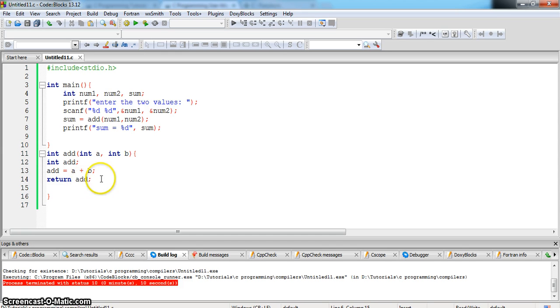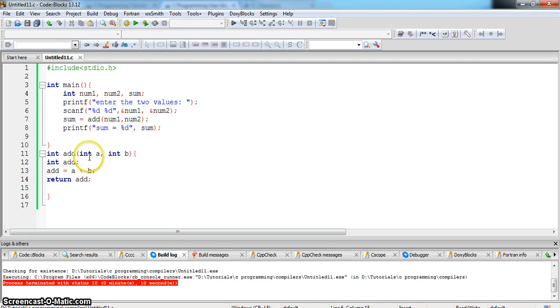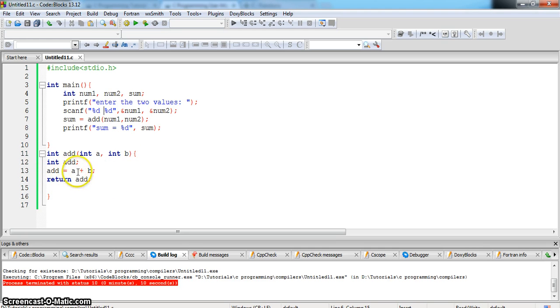When we call sum is equal to add num1 and num2, then num1 and num2 are passed as the integer to the variables a and b and they are getting added when we write the statement add is equal to a plus b and it is returning the add to the sum.